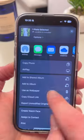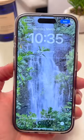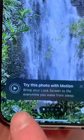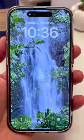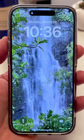Next, when you set a live photo as your wallpaper, you can turn on motion, which will give it a nice slow motion effect every time you wake up your phone.